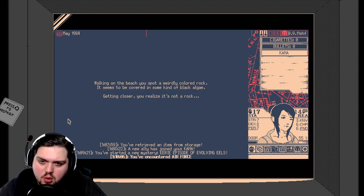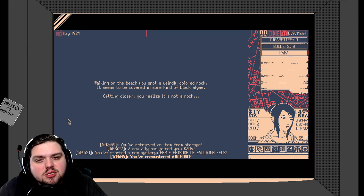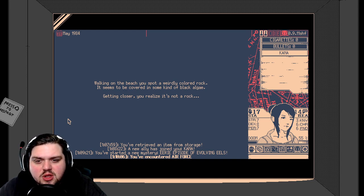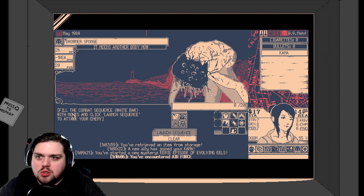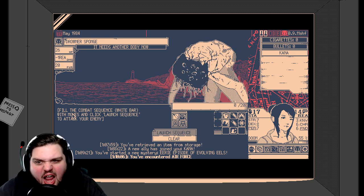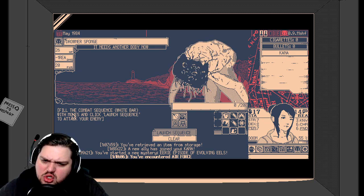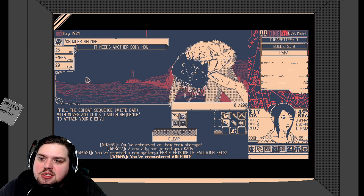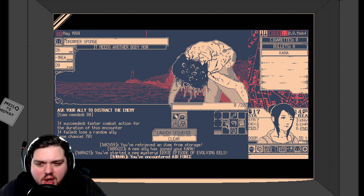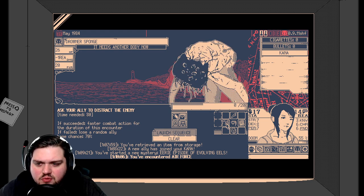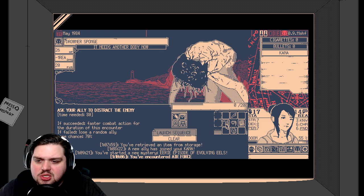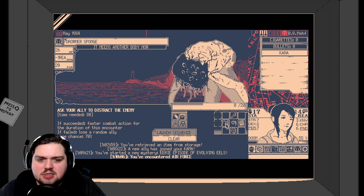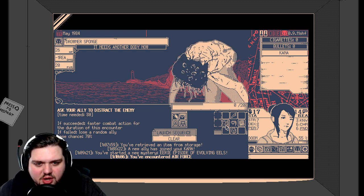Once more into the seaside breach. Walking on the beach, you spot a weirdly colored rock. It seems to be covered in some kind of black algae. Getting closer, you realize it's not a rock. Ooh! Drowner's sponge? It needs another body now! Oh, you can't have mine or my friend Kana's. Screw you! He's got 26 HP. Can Kana do anything? Ask your ally to distract the enemy. If it succeeds, faster combat action for the duration of this encounter. If failed, lose a random ally base chance. Well, that's not good. You know what, Kana? I want you to be the distraction.